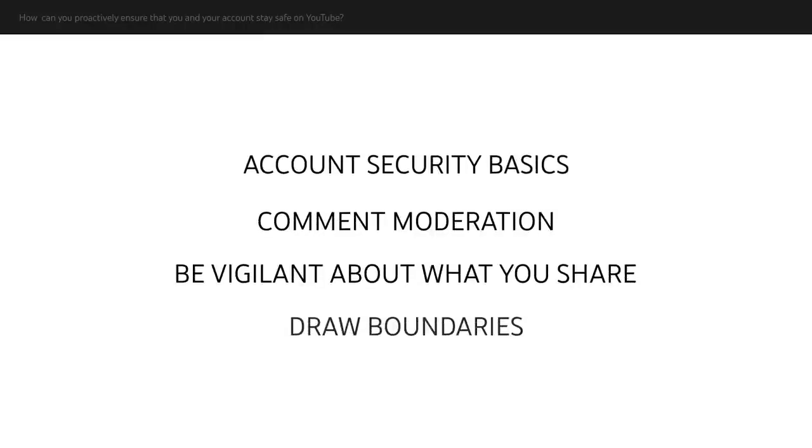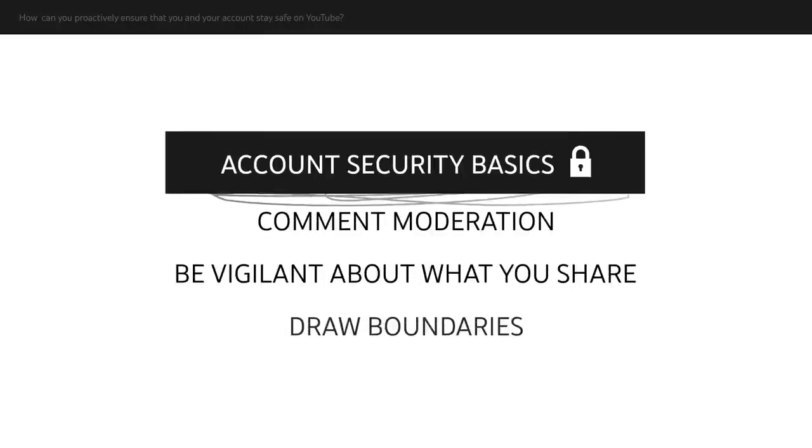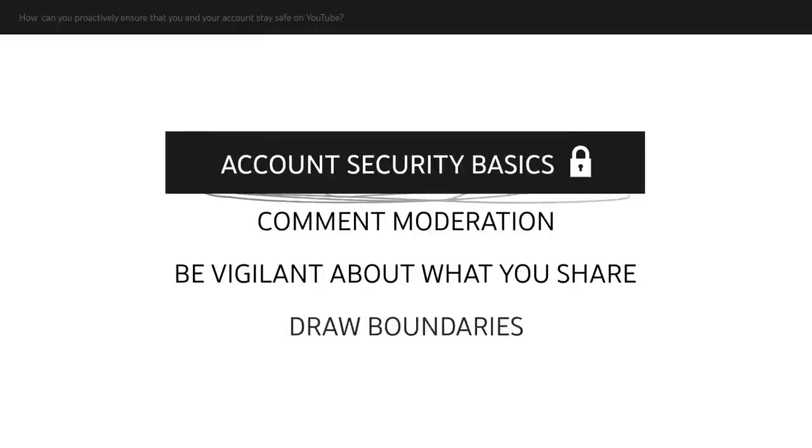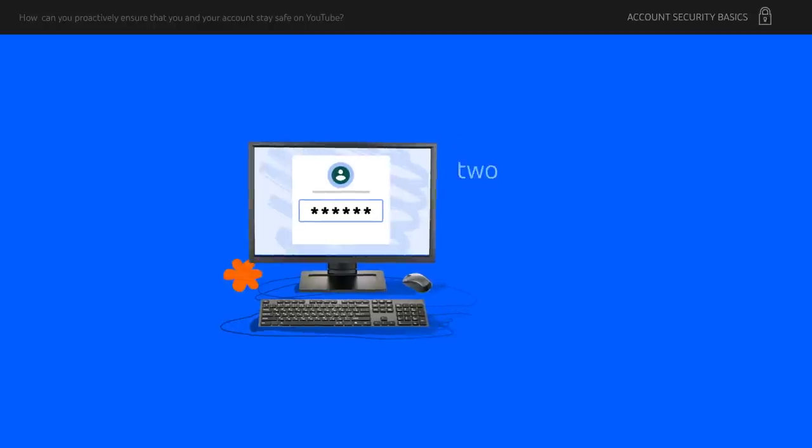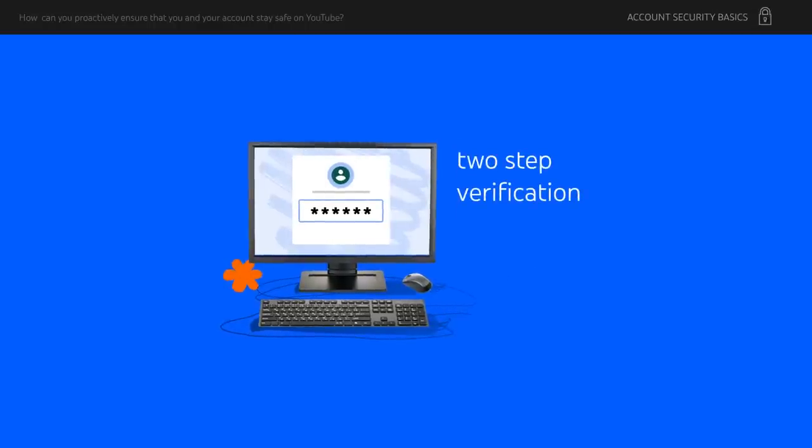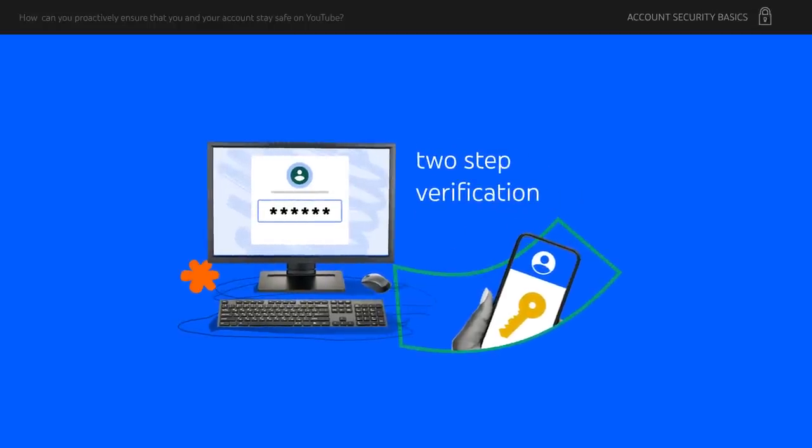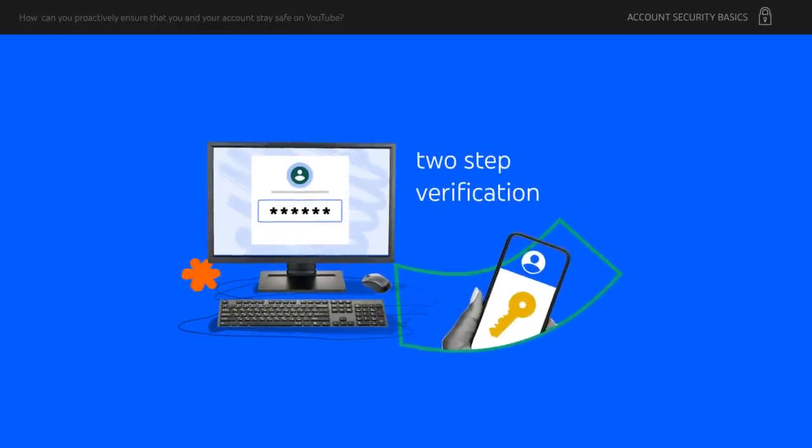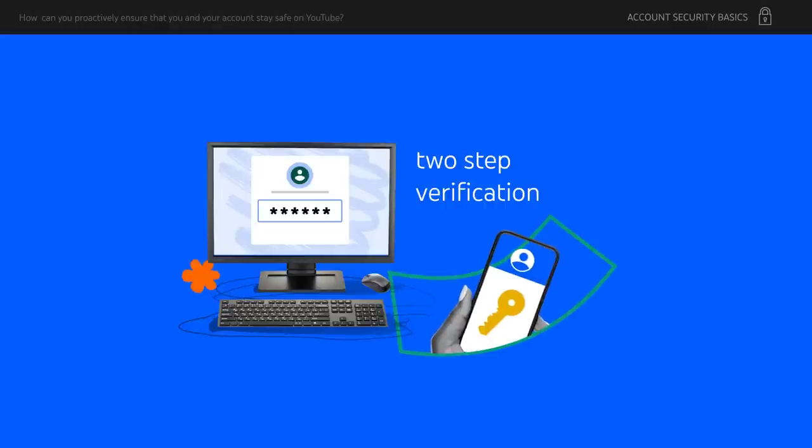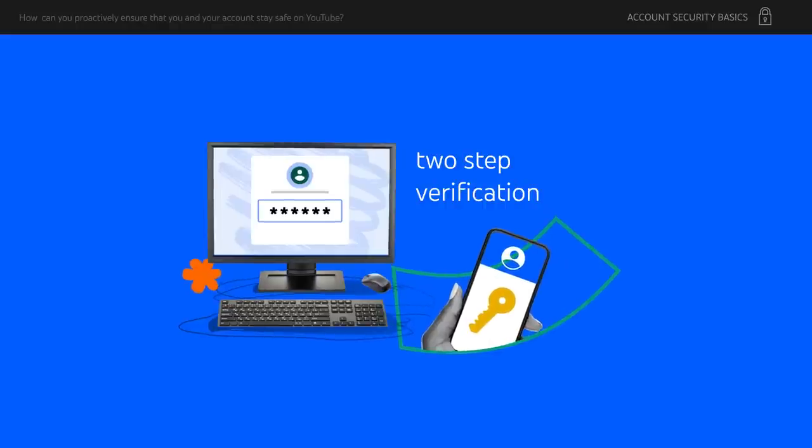First, let's start with some crucial basics around account security that all creators should implement. Turn on two-step verification. With two-step verification, you'll have a second layer of sign-in security, which is a hugely important step in preventing hacks.